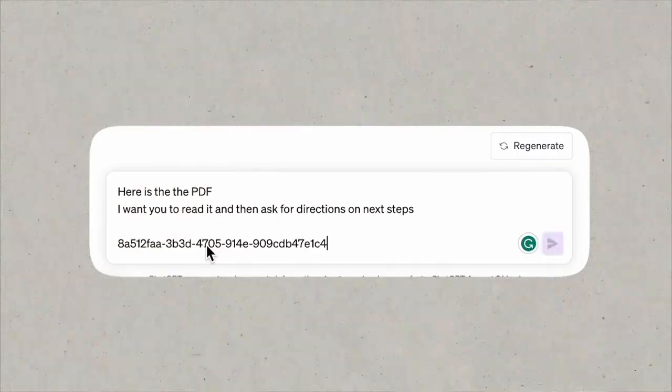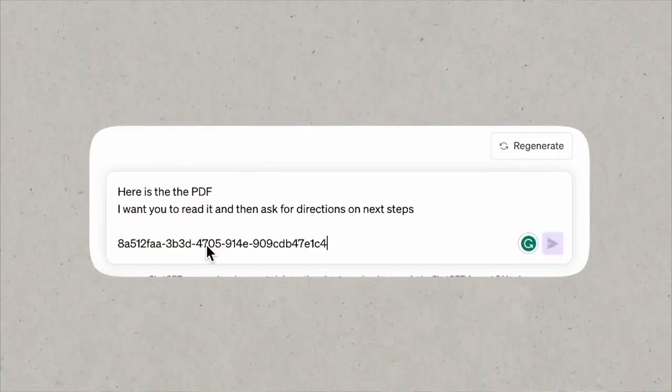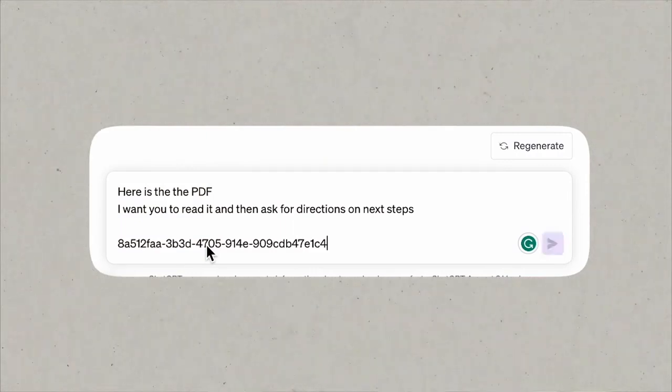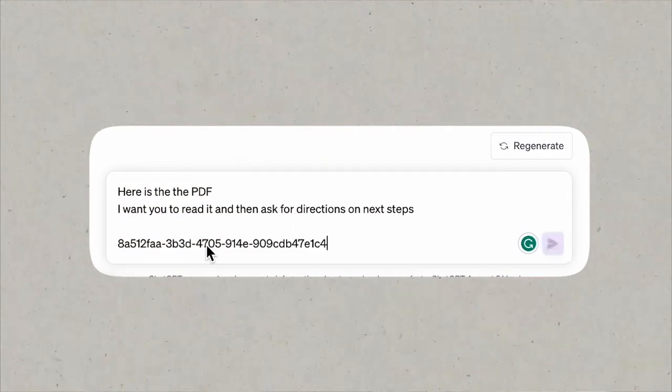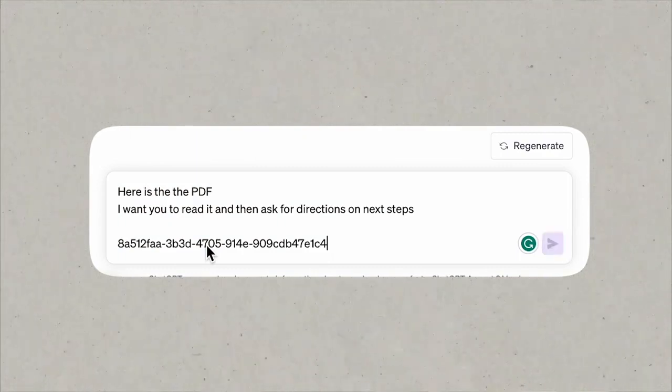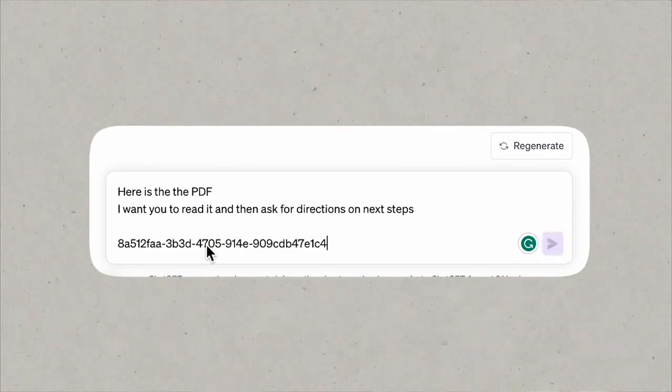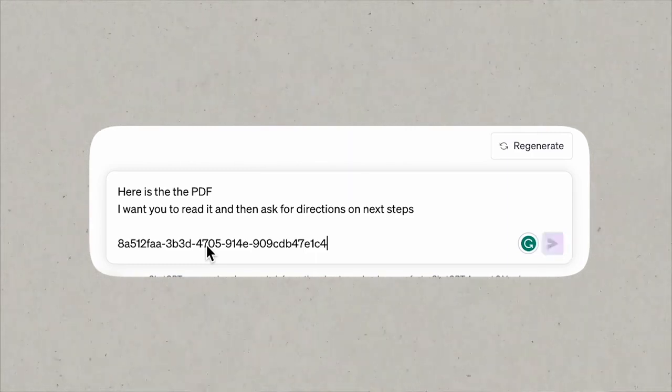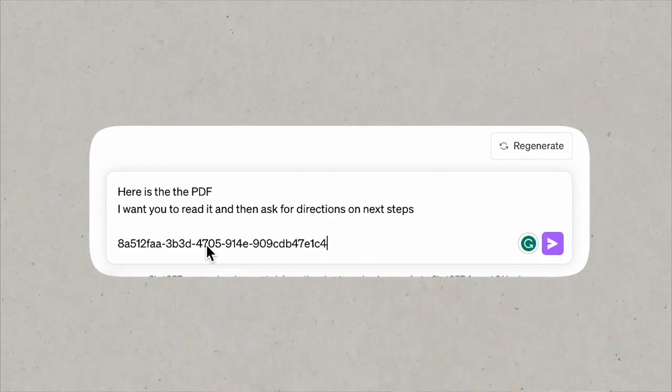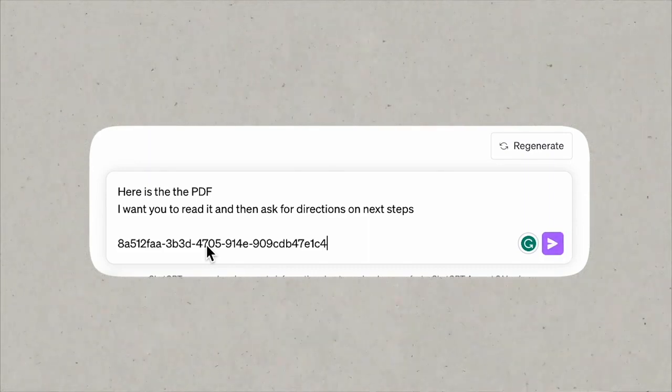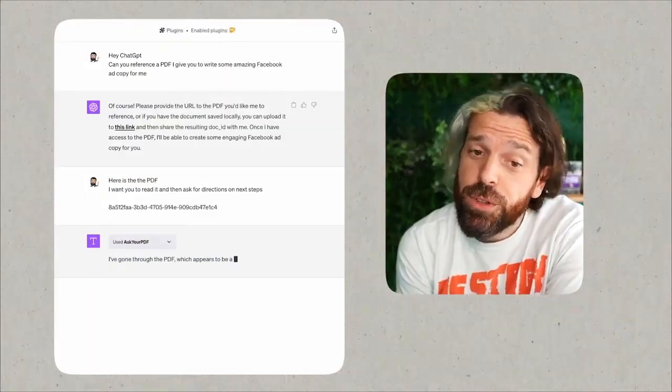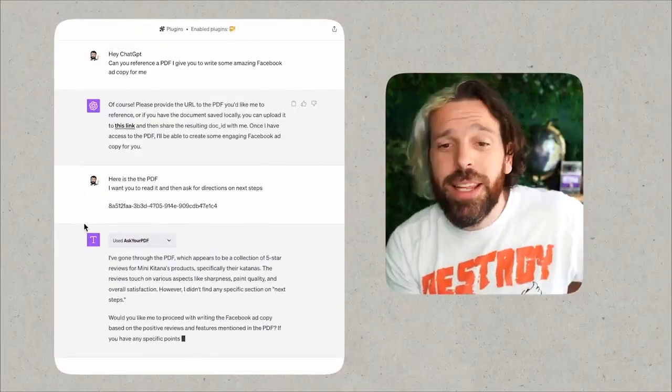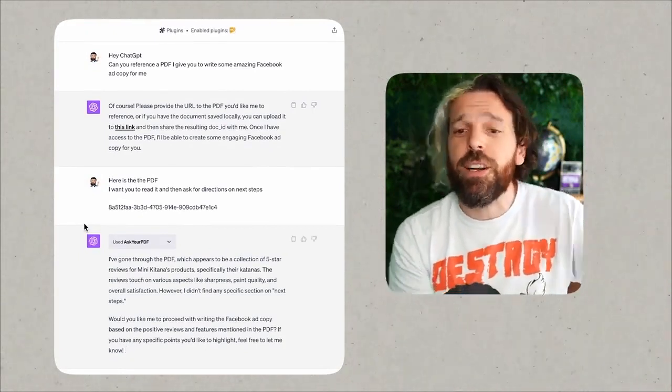The most important thing first is to upload it and then tell it to wait for instructions. So let's start with this: 'Here is the PDF. I want you to read it and then ask me for directions on next steps.' And at the end of that I'm just going to go ahead and drop in the URL.